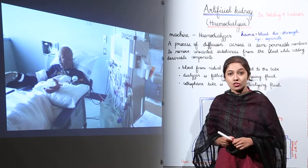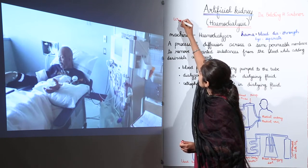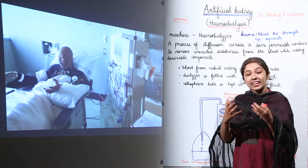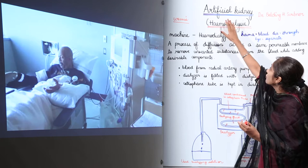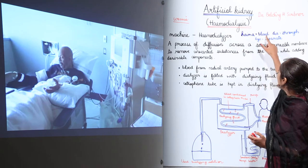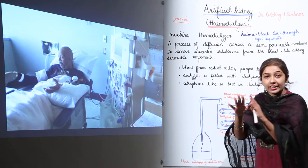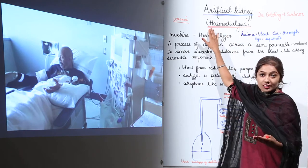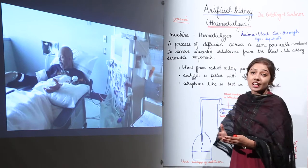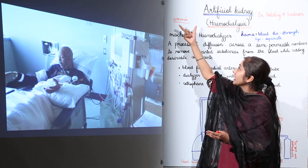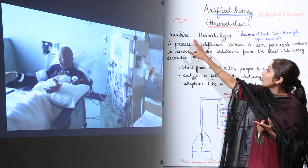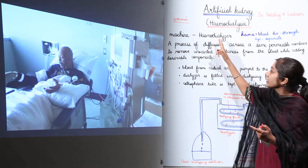In a severe case of the disorder uremia, the patient has to go through dialysis — purifying the blood — and this is done through an artificial kidney. The process is known as hemodialysis: hema means blood, dia means through, and lysis means to separate. Hemodialysis is the process by which toxic components are removed from the blood. The machine used is known as a hemodialyzer.